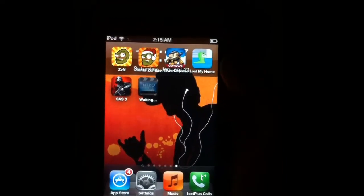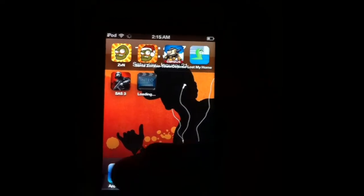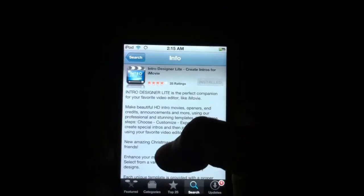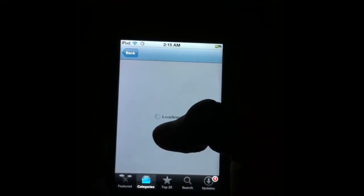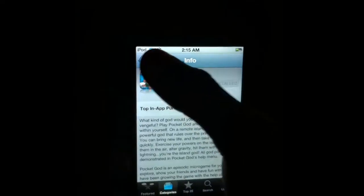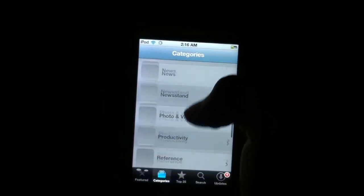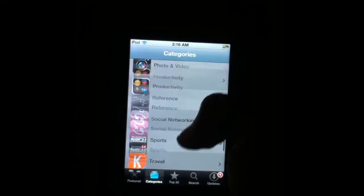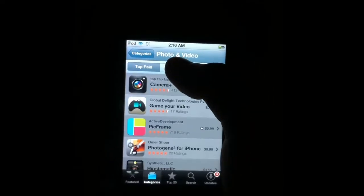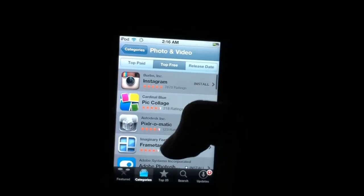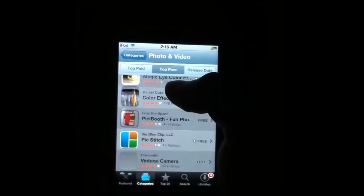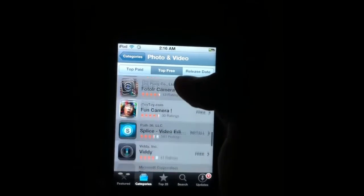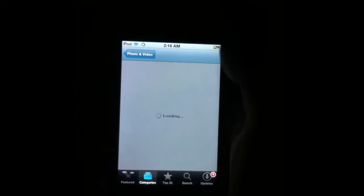Go back to your categories. Go down to photo and video, top free, and Splice video editing.